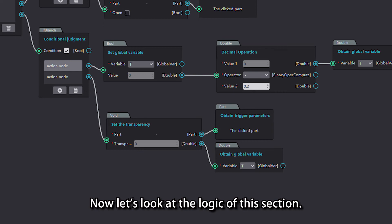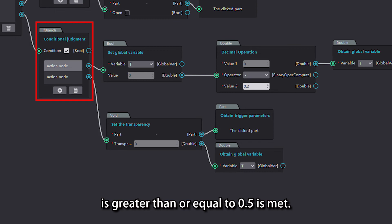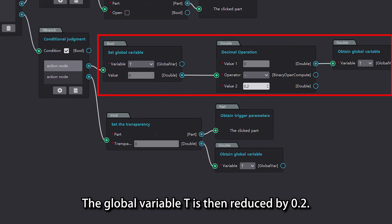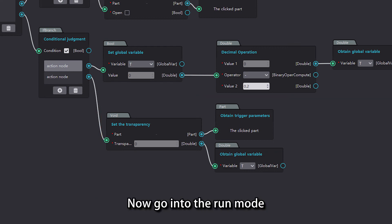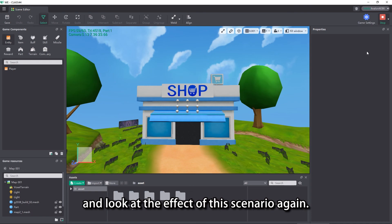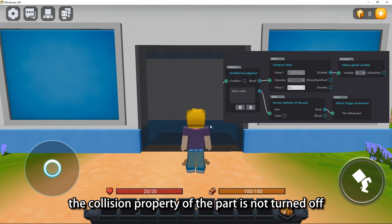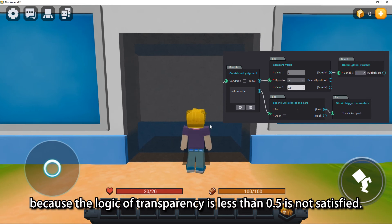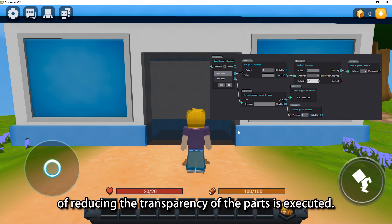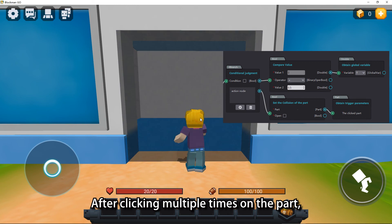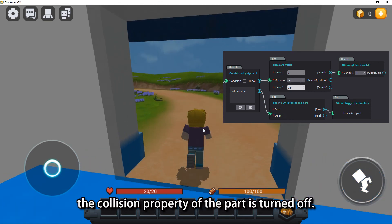Now let's look at the logic of this section. When the condition — the transparency of the part is greater than or equal to 0.5 — is met, the global variable t is reduced by 0.2. Then we use the reduced global variable t to modify the transparency value of the part. Now go into run mode and look at the effect of this scenario. When the entity first clicks on the part, the collision property of the part is not turned off because the condition of transparency less than 0.5 is not satisfied. Instead, the subsequent logic of reducing the transparency of the part is executed. After clicking multiple times, when the condition that the transparency of the part is below 0.5 is met, the collision property of the part is turned off.